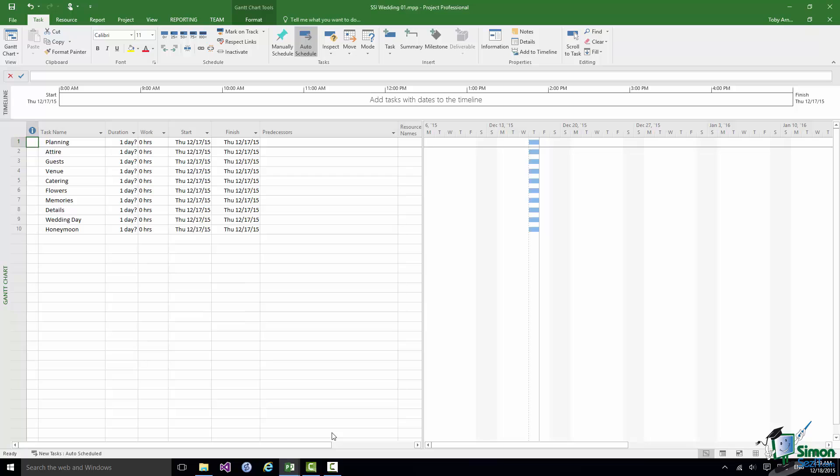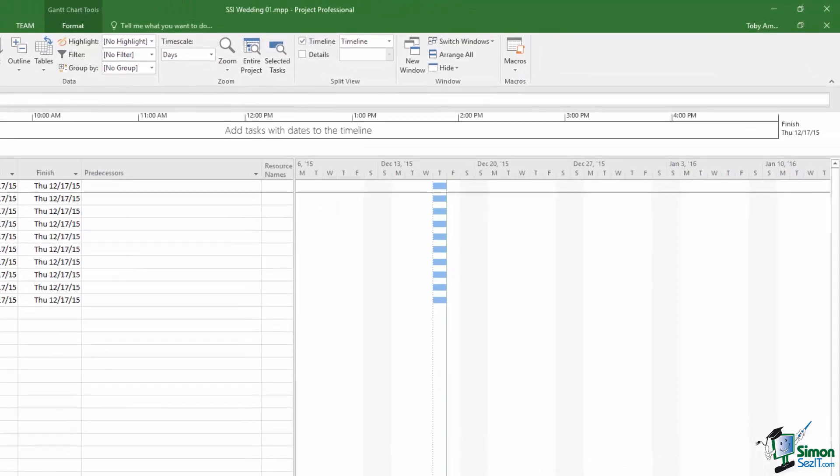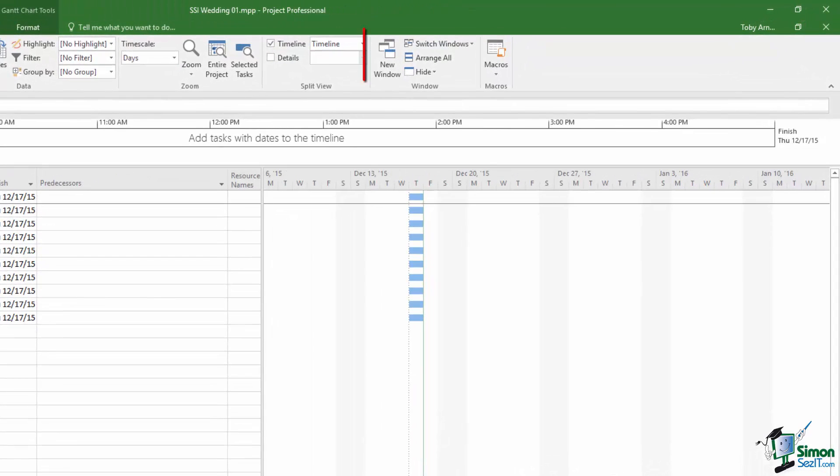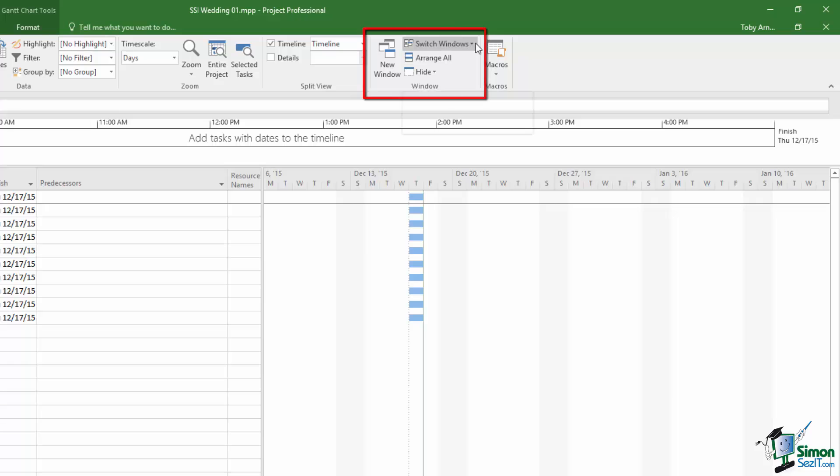Within Project itself the way of doing this is if you go to the View tab. In the Window group towards the right hand end one of the options is Switch Windows.